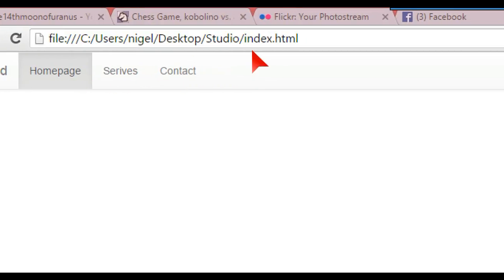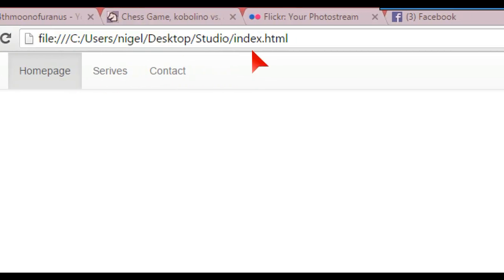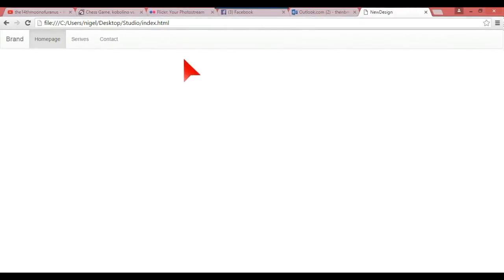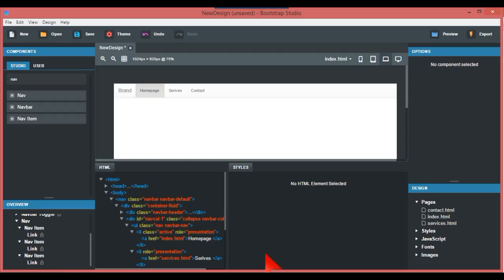That is basically it. But as I said, if you want me to do a video on doing a whole three-page website, I'll do that. Any questions or comments, if you get stuck, just give us a bell.